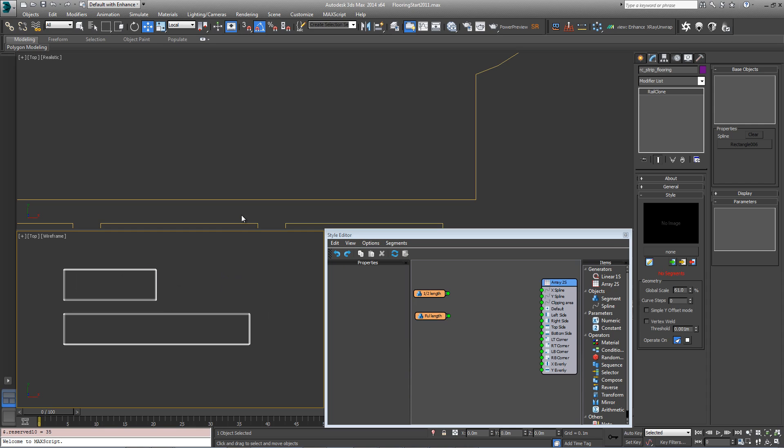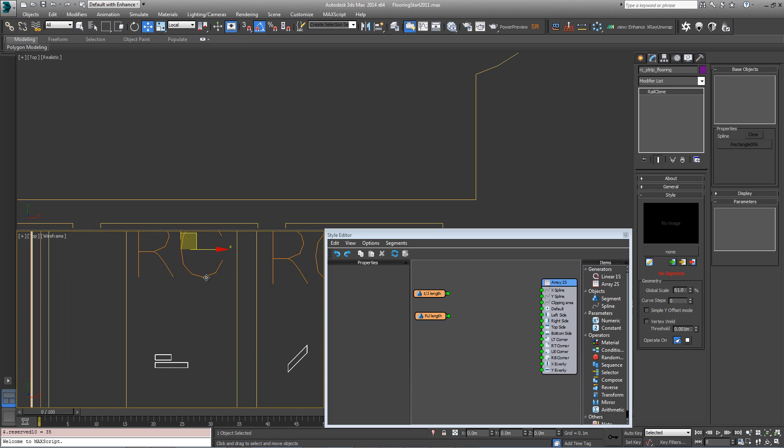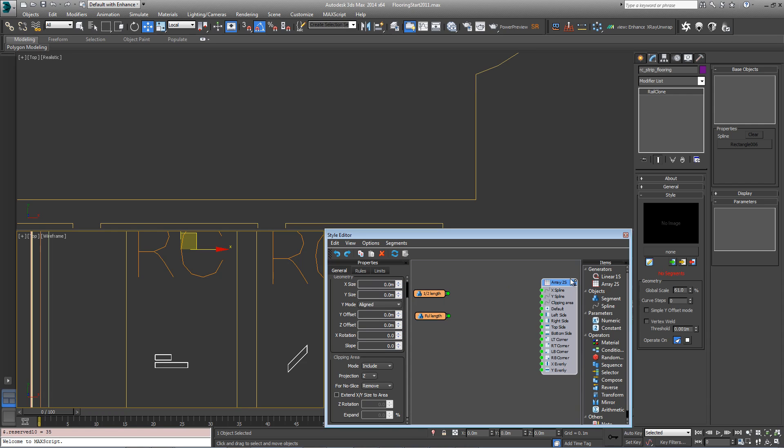There's a RailClone object already in the scene which I have selected. Just to make things easier, I've already added both the segments and a simple array generator.